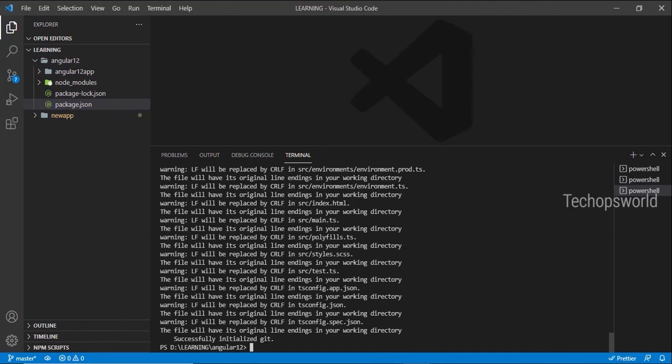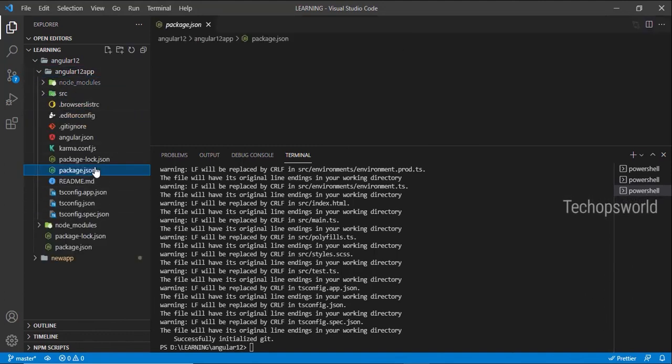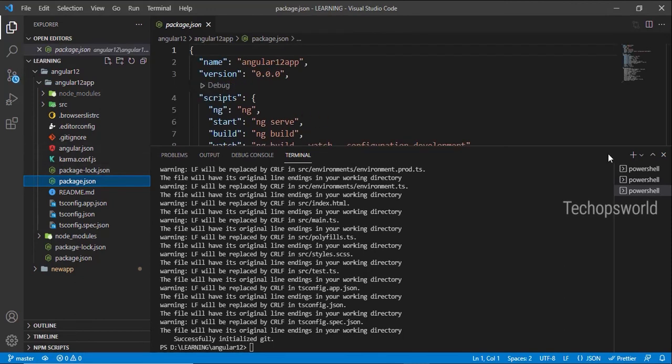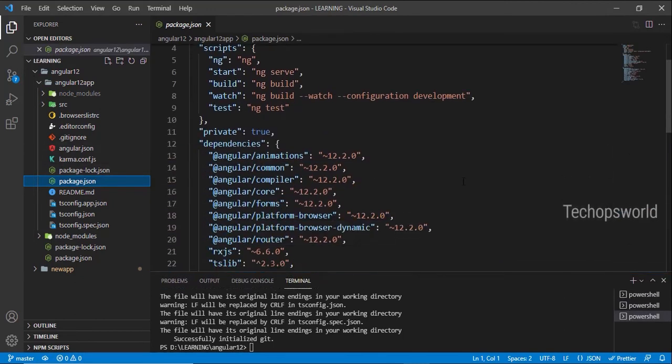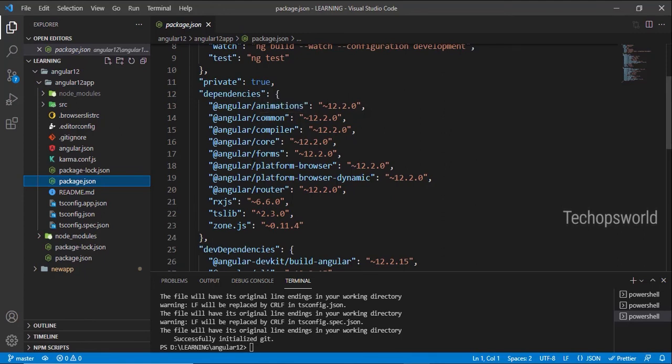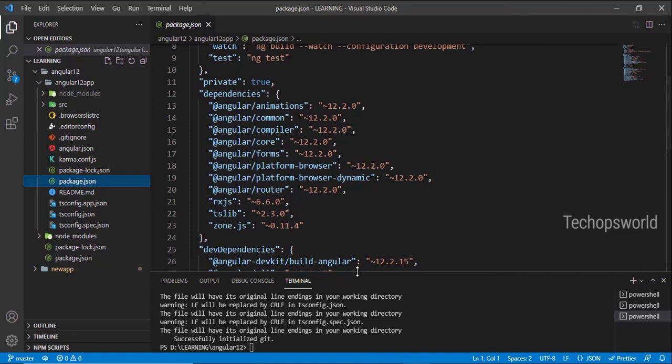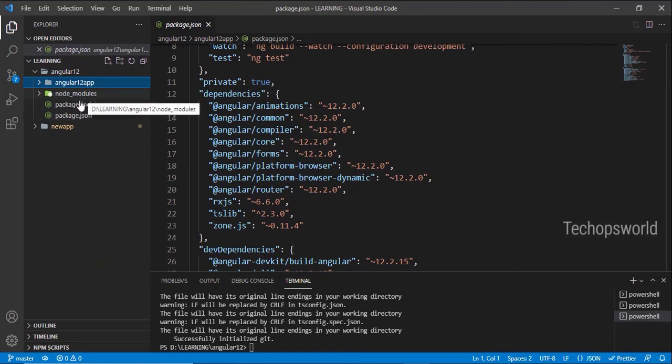So now the Angular application has been created. Let me check the version. See, it's on Angular 12 version now. So this is how we create a specific version of an Angular application. Now these codes are not at all required, so we can delete all these files.